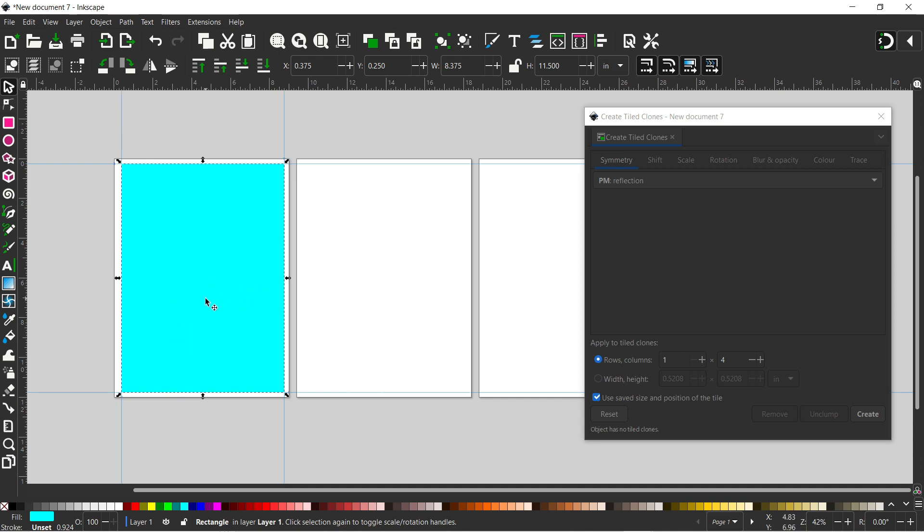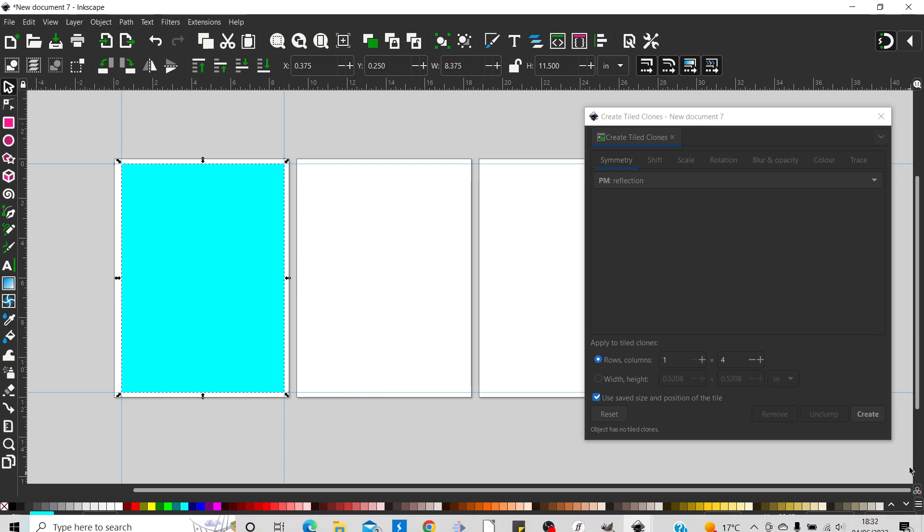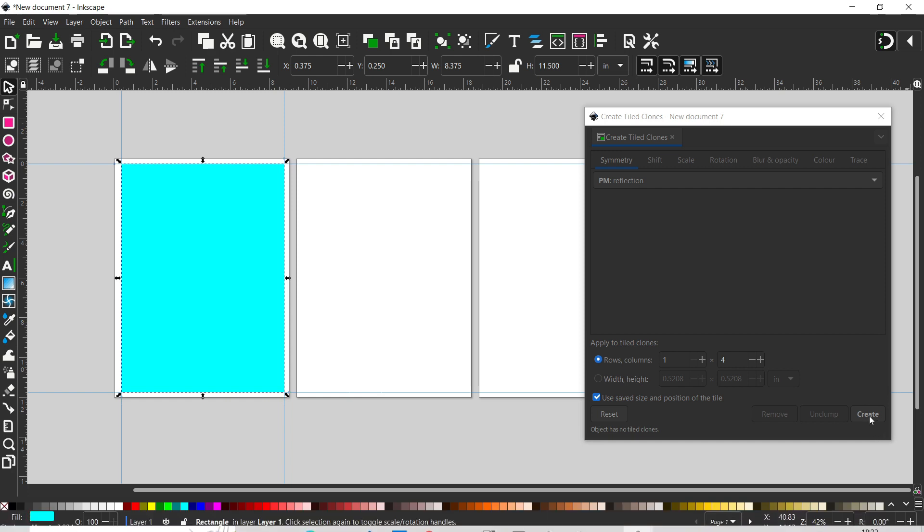So what we need to do now is replicate this onto our other three pages. So to do this, we're going to come back to our tiled clones. We've got our size and position already set. We've got our rows set. We've got reflection set. So we can just press create.